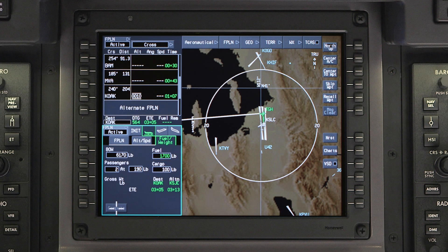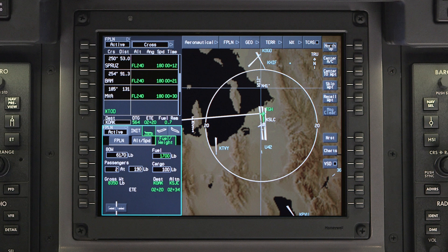The cursor will jump to the compute button. After a momentary pause, the compute button will become active. The gross weight and estimated time in route will be shown based on the entered performance data. Push enter to compute the performance data. Calculated performance data is displayed on the active flight plan window next to each active waypoint, including the estimated time in route to the next waypoint.